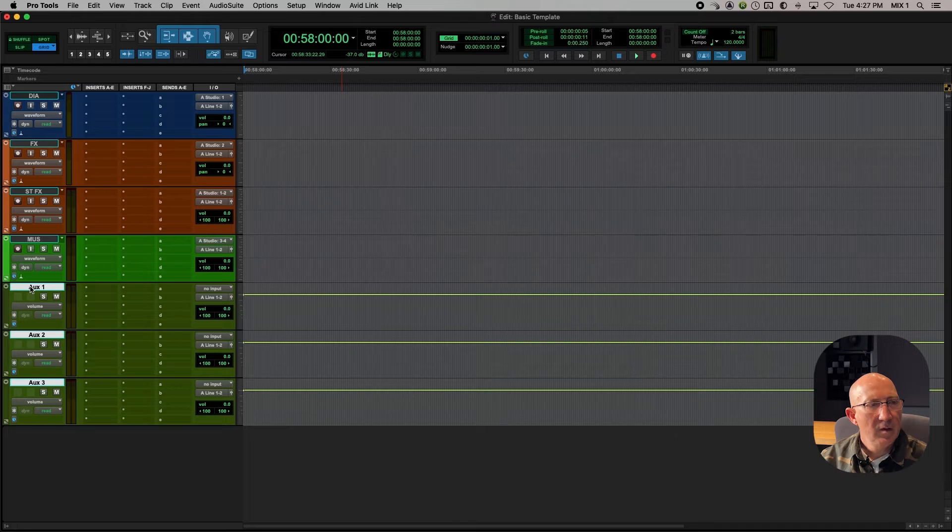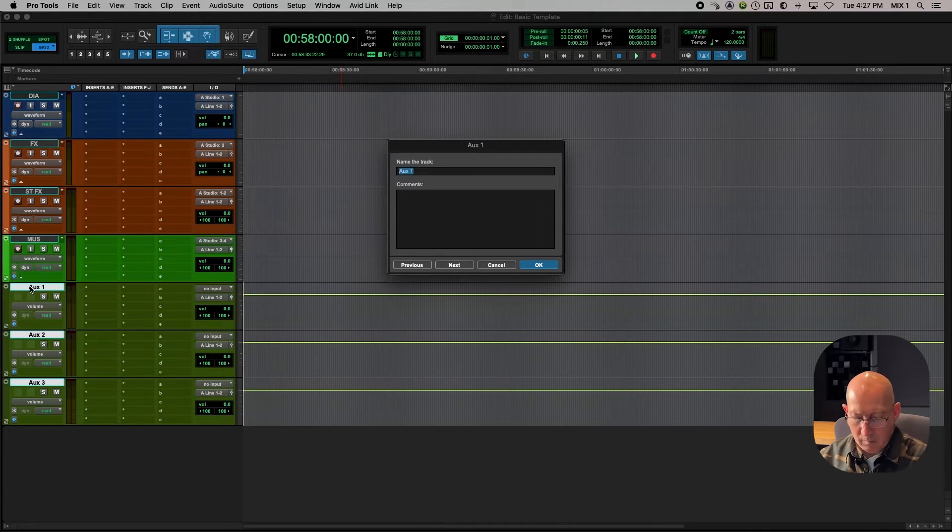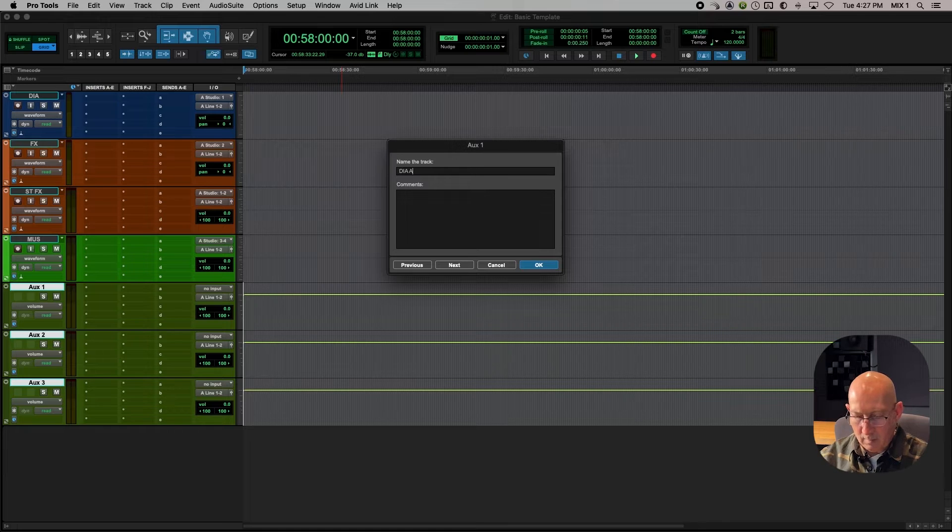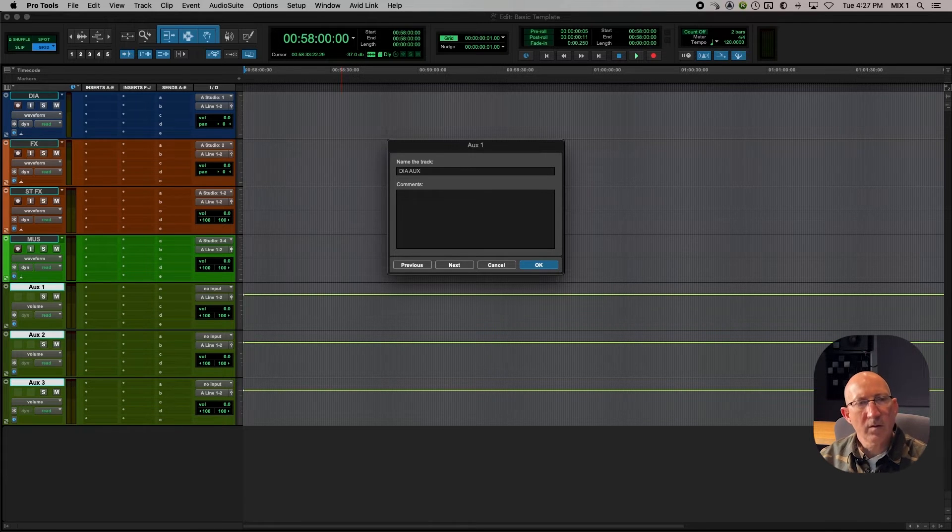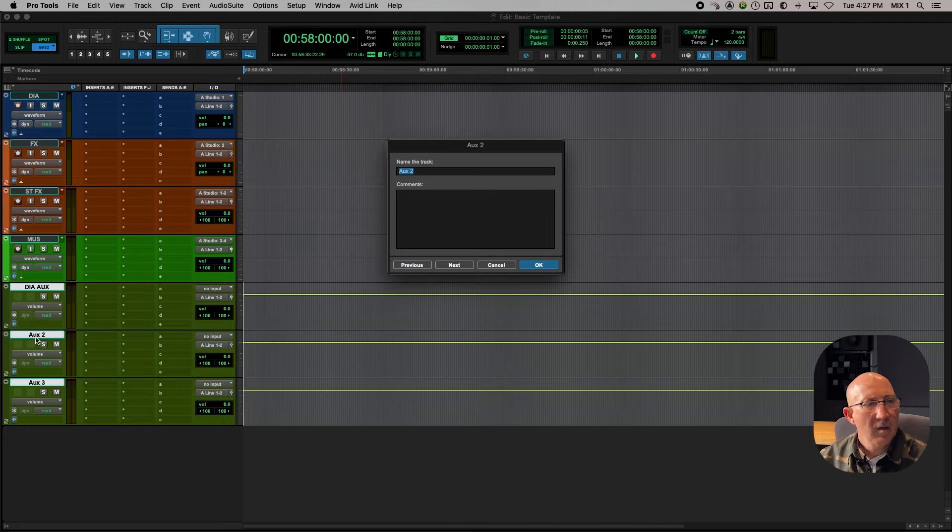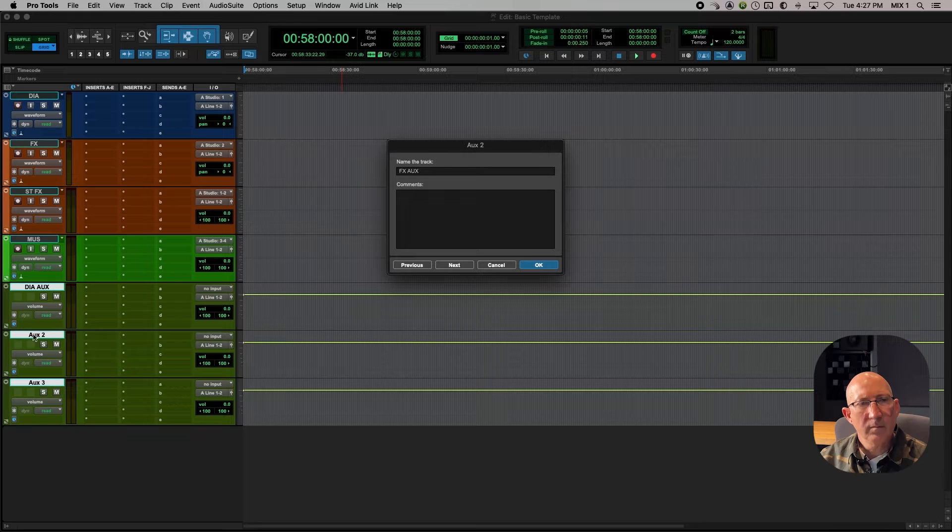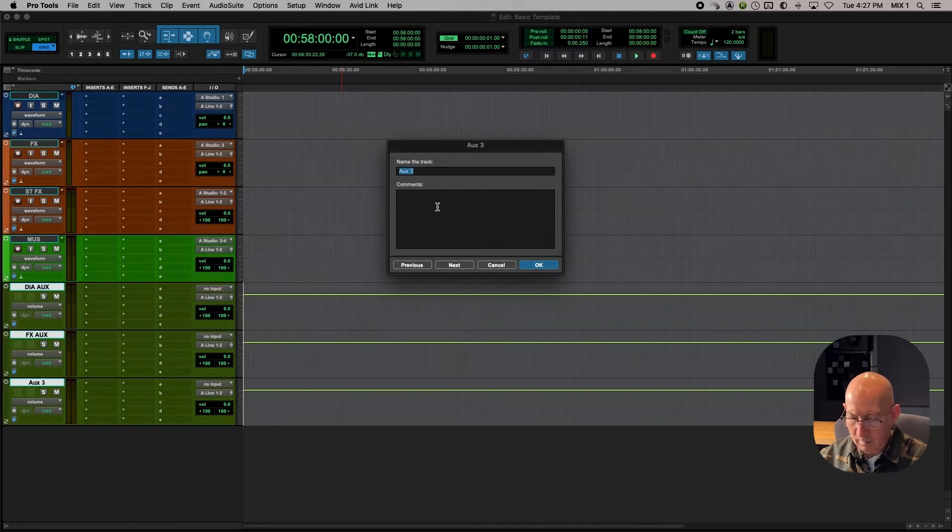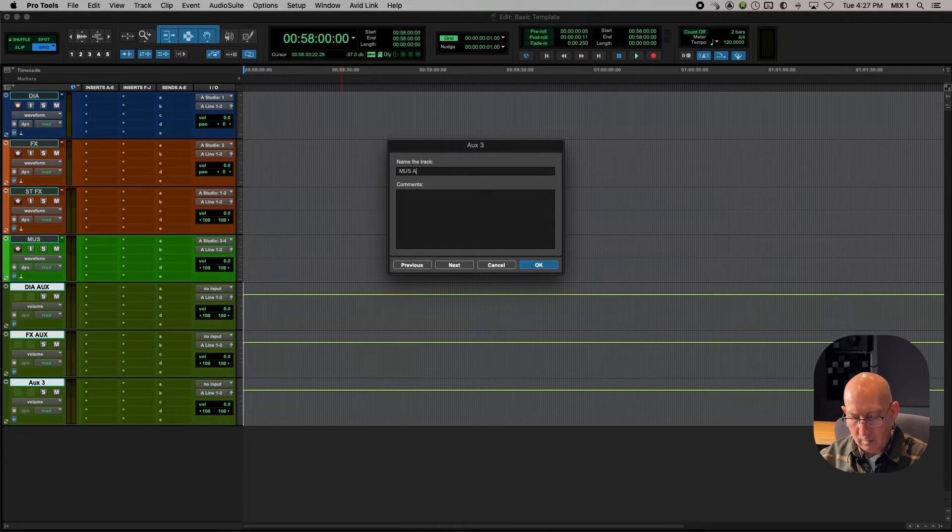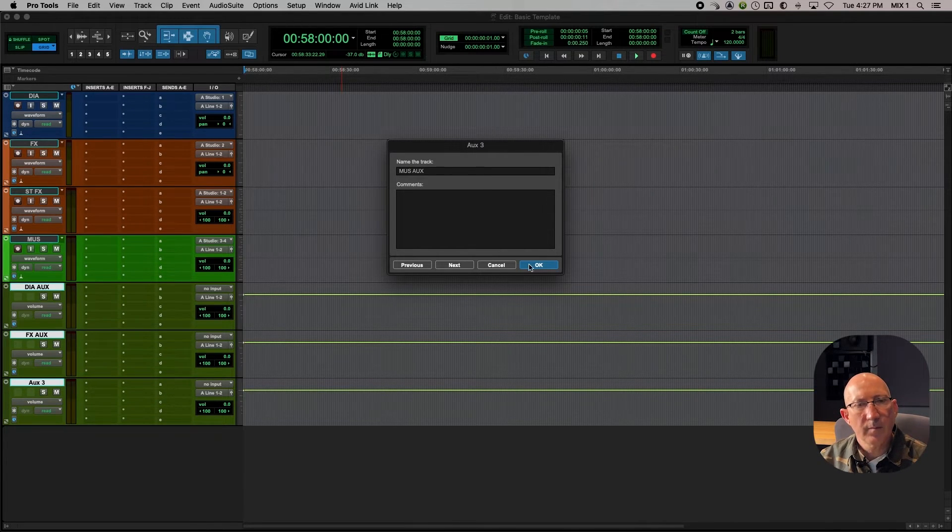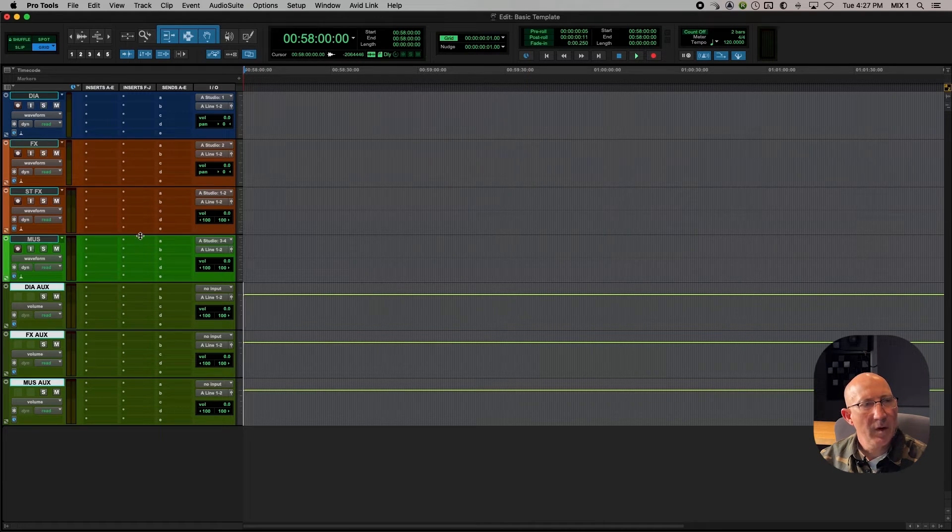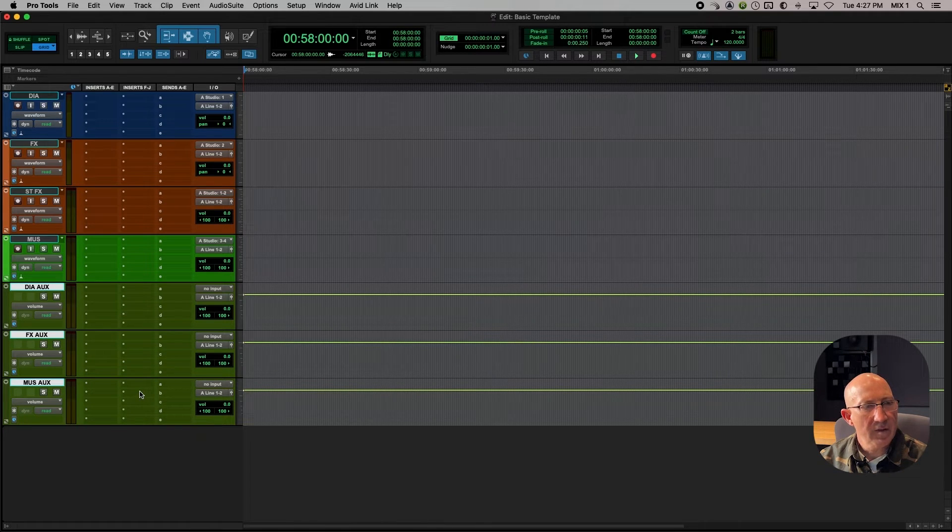All right. So the first one we'll call dia aux, dialogue aux. The next one we'll call effects aux. And the last one, music aux. All right, so we have our primary audio tracks, and then we have the subgroup masters, dialogue effects, and music.